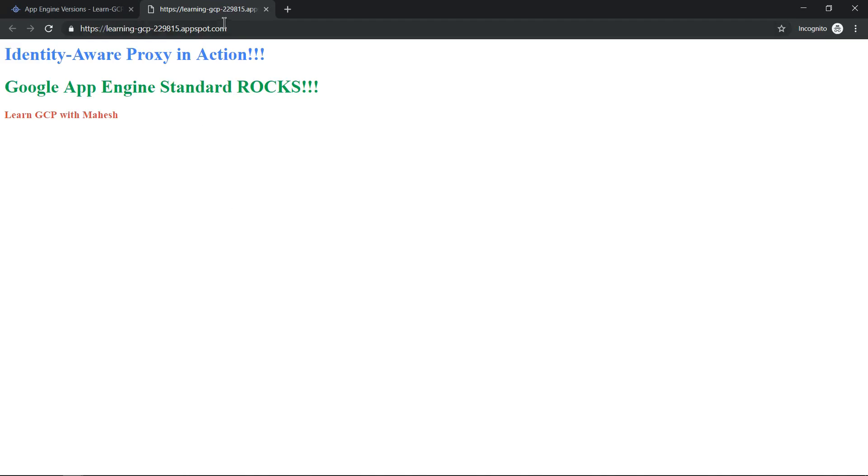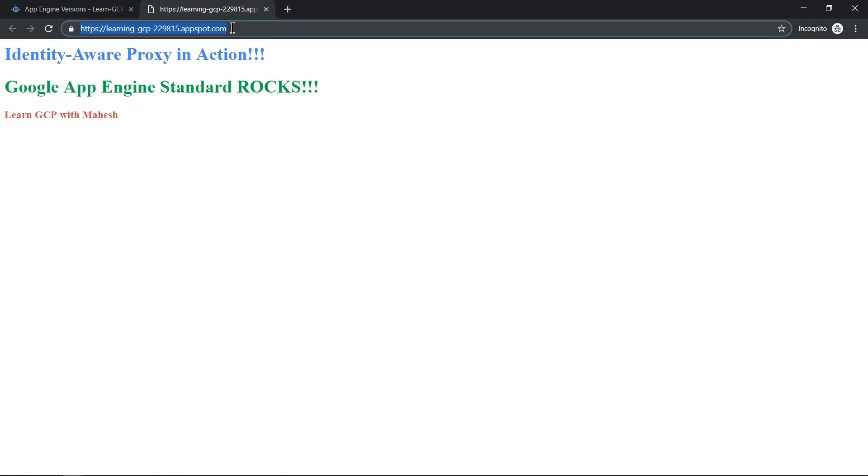So if anybody knows this URL they can easily access my application. If I want to restrict access to this application without writing any extra logic, then the answer is using Identity-Aware Proxy. So let's enable Identity-Aware Proxy for this application.